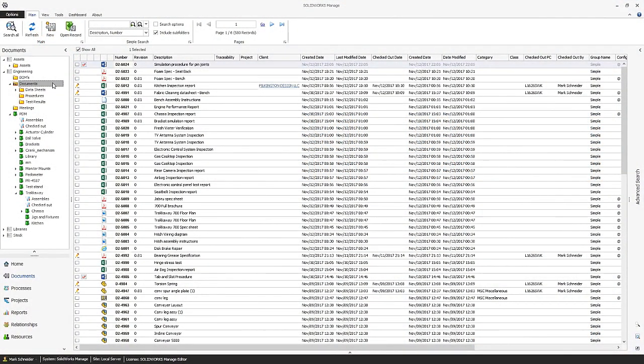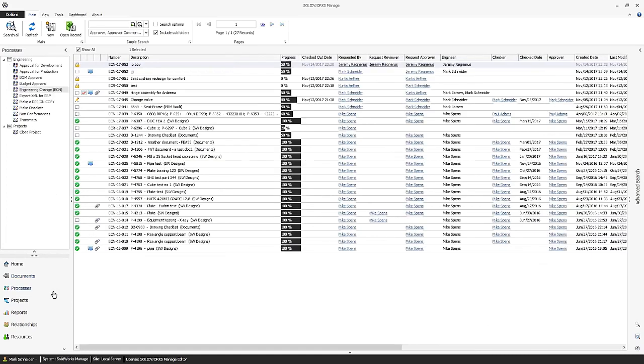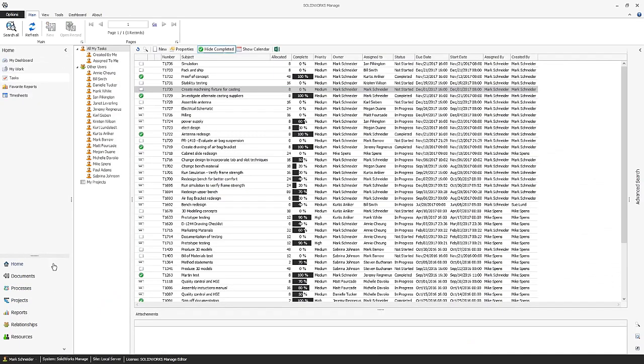In today's digital environment, it's easier than ever to create vast amounts of data, but keeping track of it can be a challenge. SOLIDWORKS MANAGE provides a comprehensive, easy-to-use tool that keeps track of all documents, business processes, projects, and tasks, thus eliminating the need to use separate, disconnected tools and silos of data.